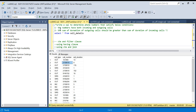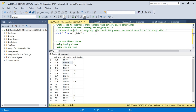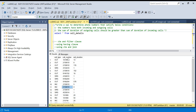Condition two: the sum of duration of outgoing calls should be greater than the sum of duration of incoming calls. So we have to check two conditions — first, the number should have both incoming and outgoing calls. For example, number 2159010 has both incoming and outgoing calls. Second, the sum of outgoing call duration should be greater than the sum of incoming call duration.